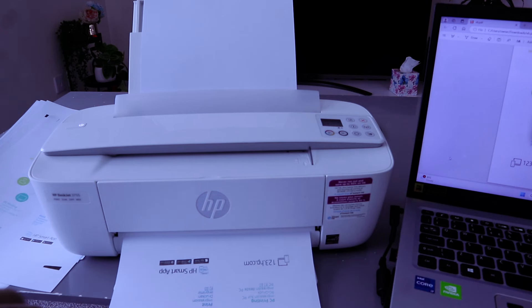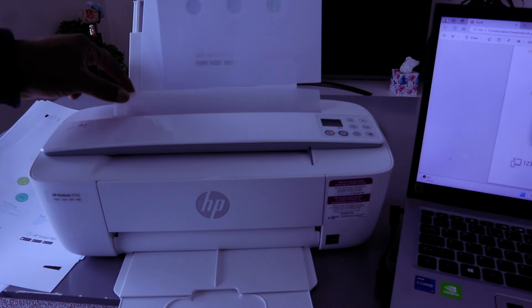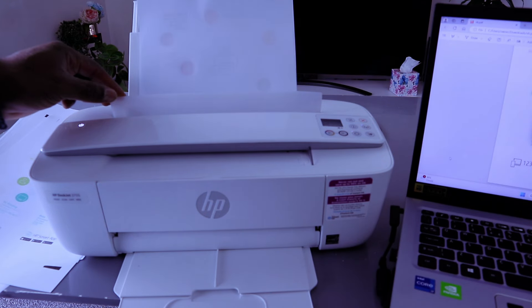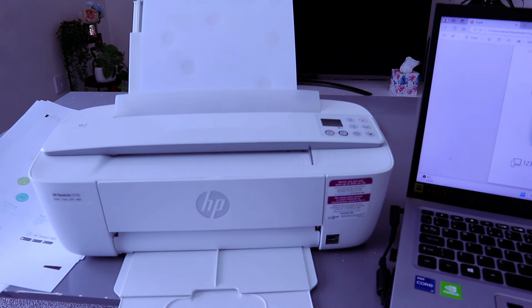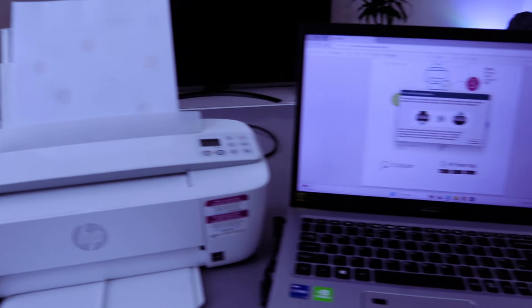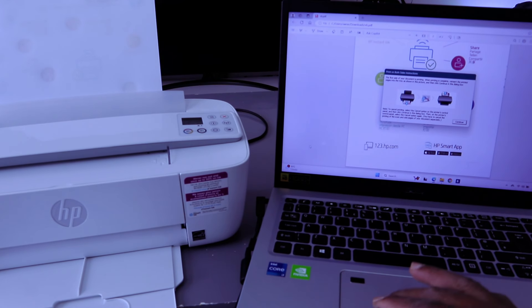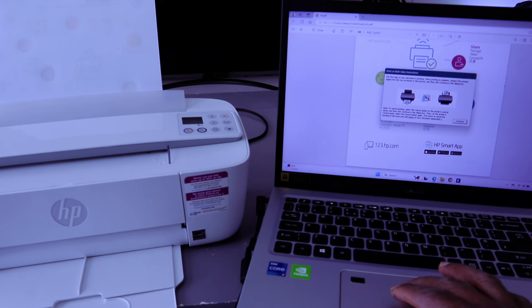Now take this document and put it back into the rear paper feed, then select continue to print the other side.